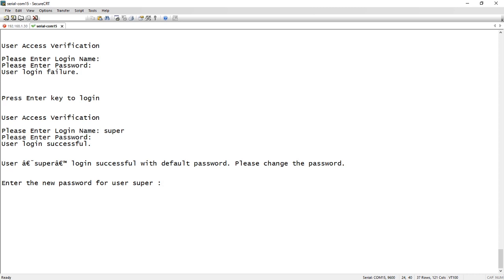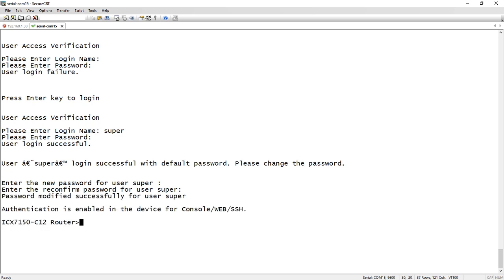So we'll change it to something else. I'll just change it to password. It's going to ask you to retype that again. So I now have a username called super and a password I made, but it's going to be whatever you've changed it to.